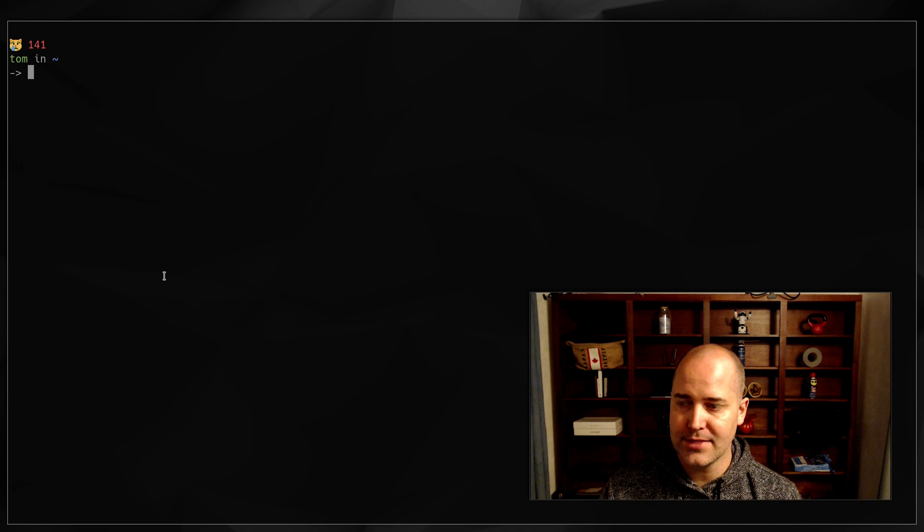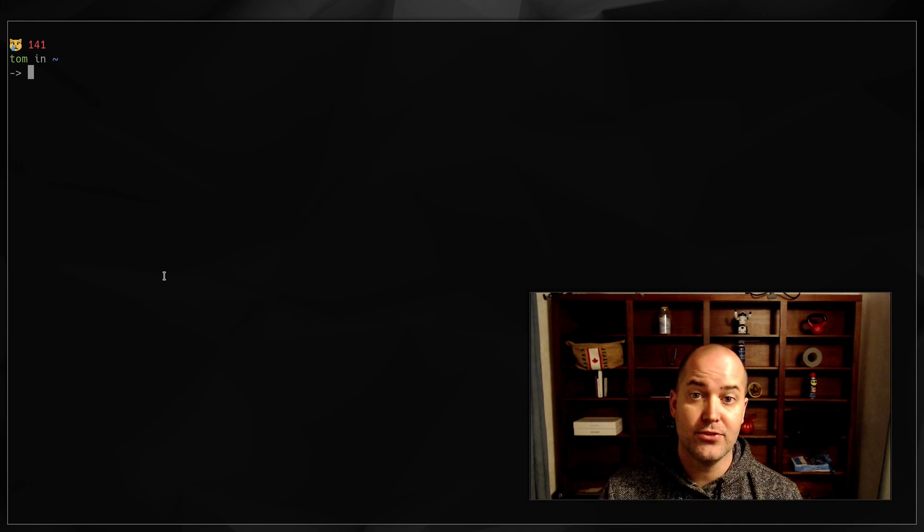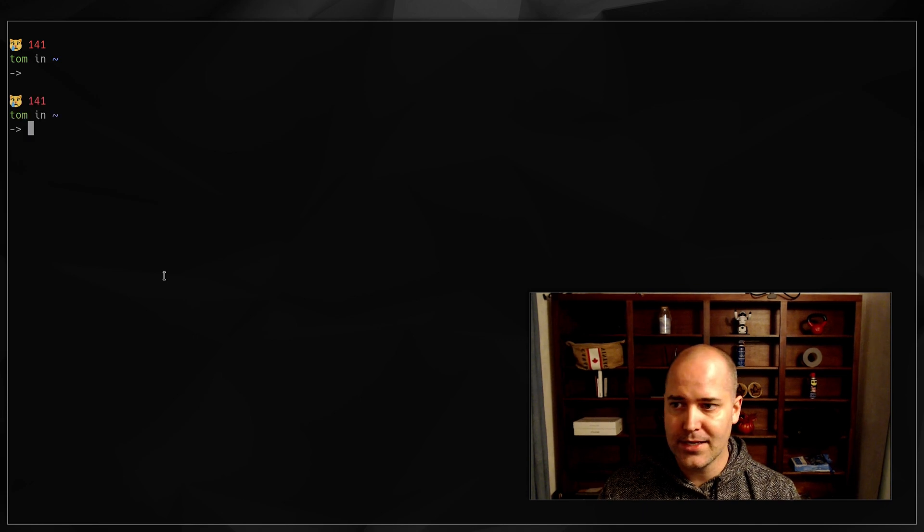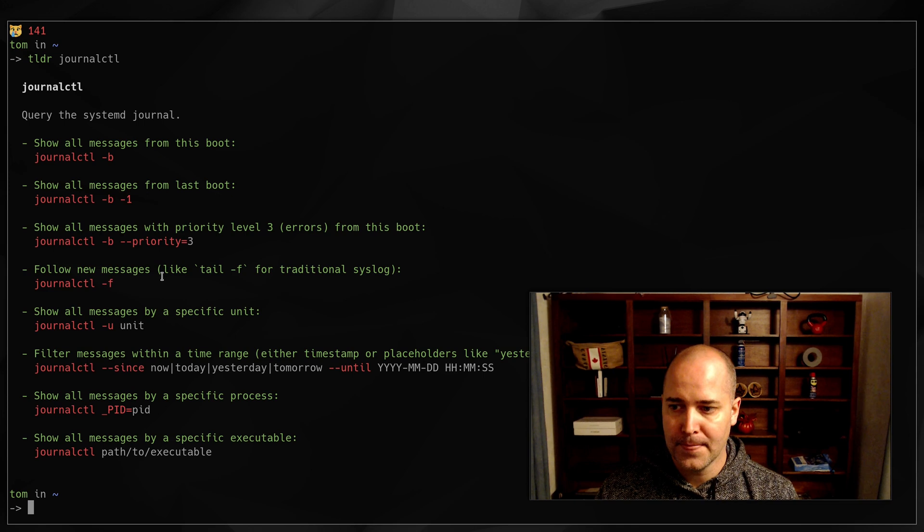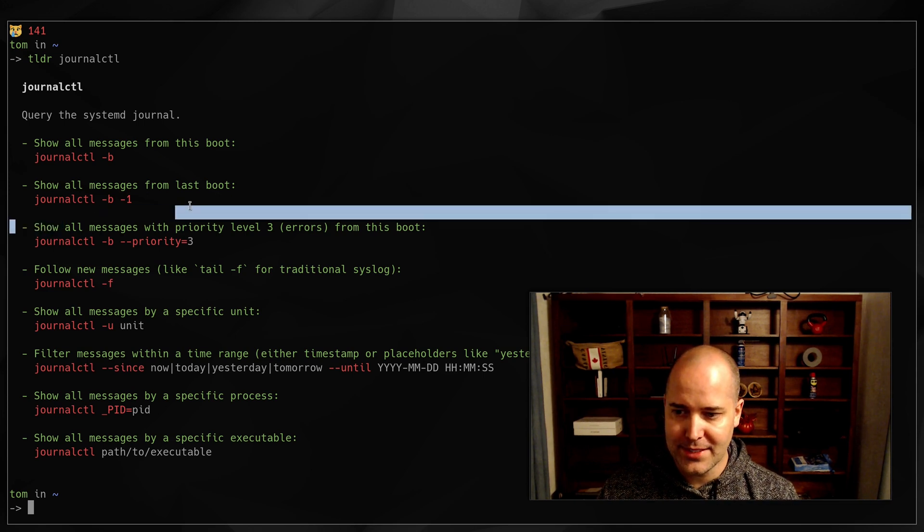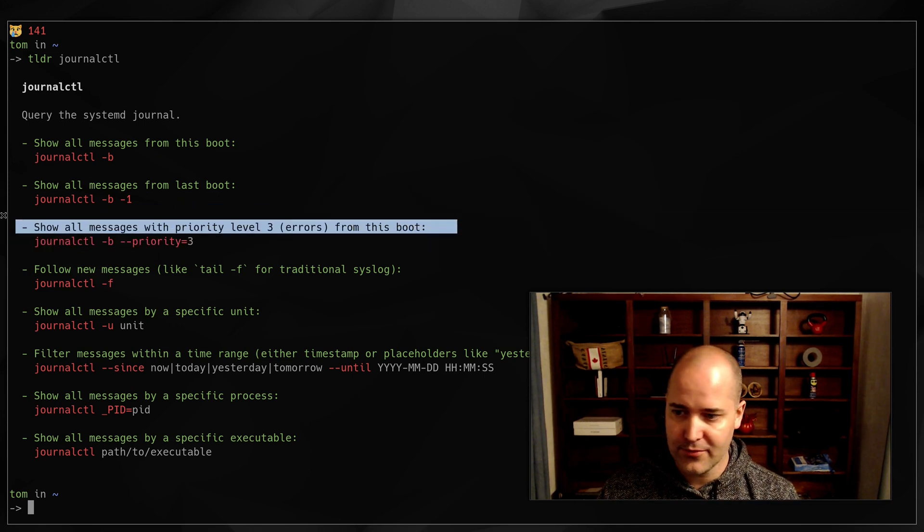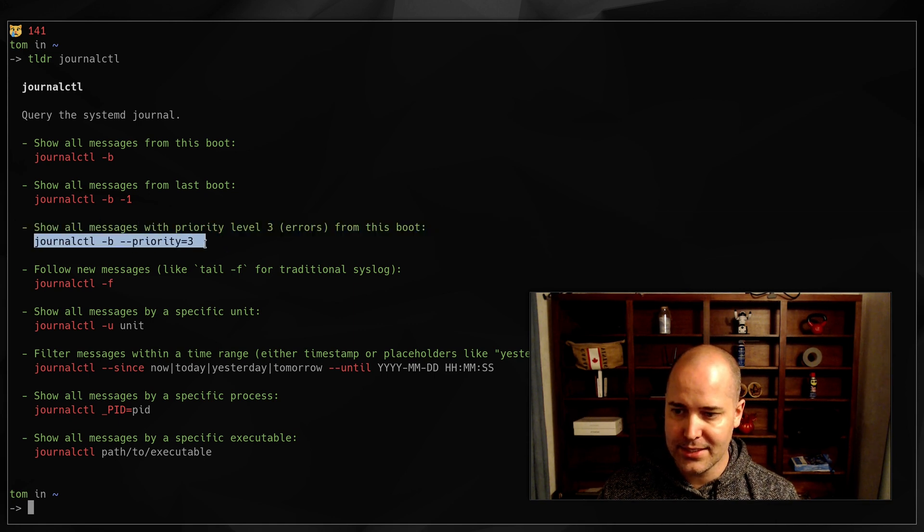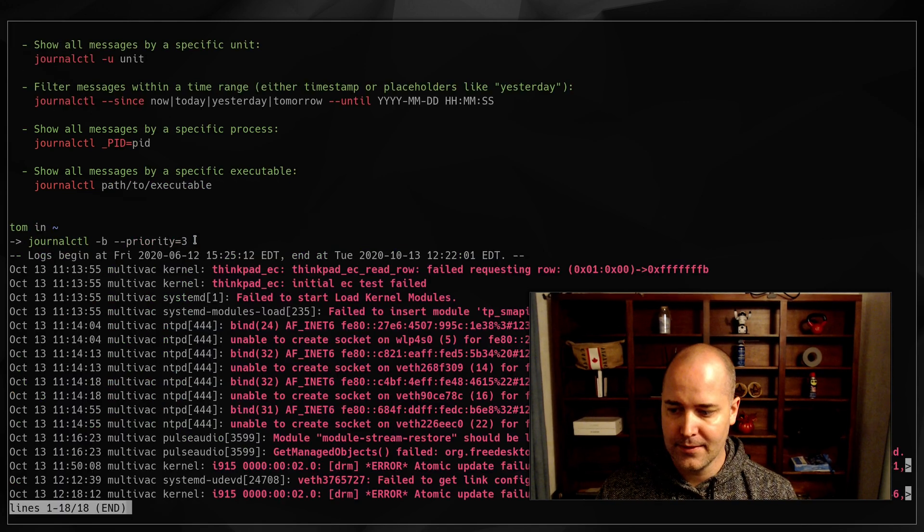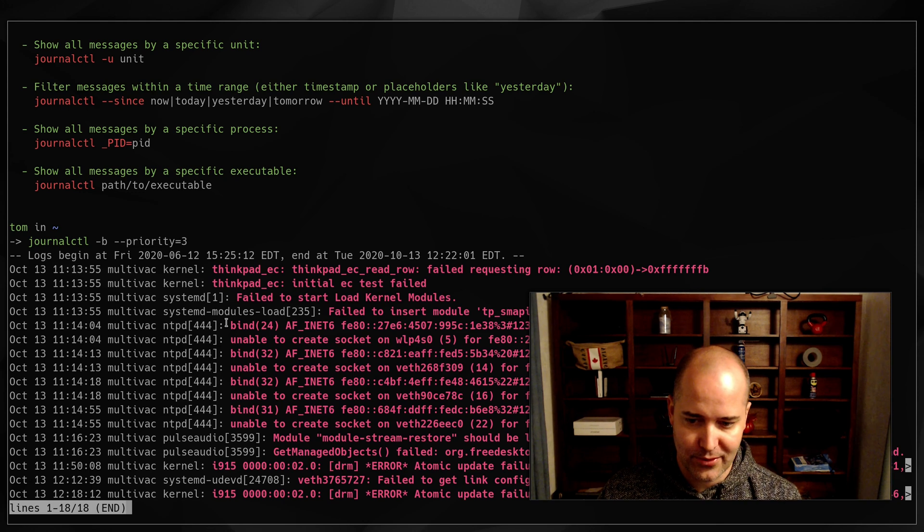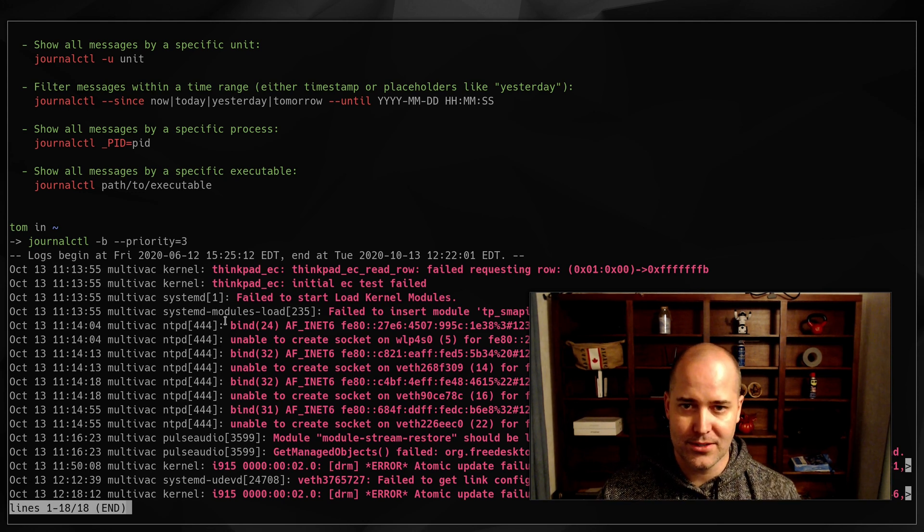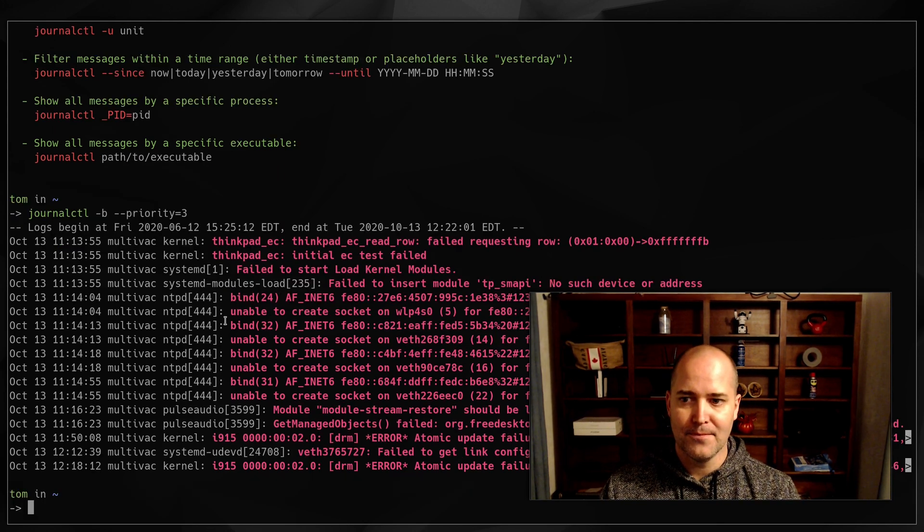I was having an issue because I wanted to see what were the errors since my boot. So if you look here, TLDR journalctl. You can see show all messages with priority level three errors from this boot. So all I do is type this and it's going to tell me what my errors are. Here's all the errors since this thing booted. So I can actually go in here and try and figure out, what are these errors? Are they important? Are they not? How can I fix them?